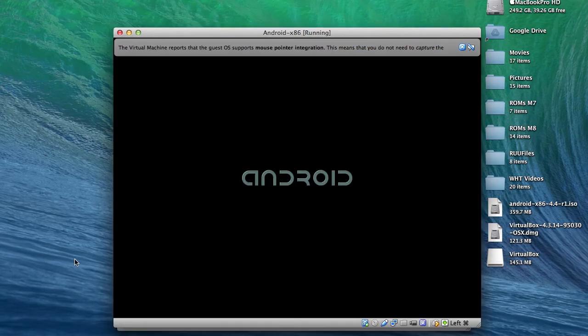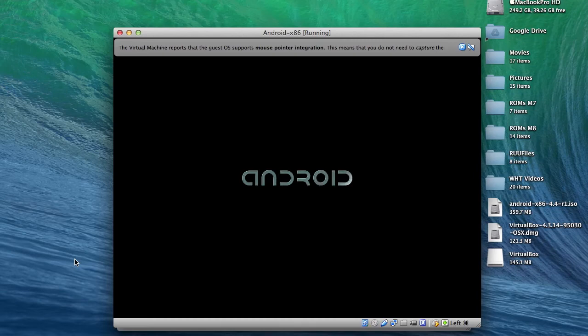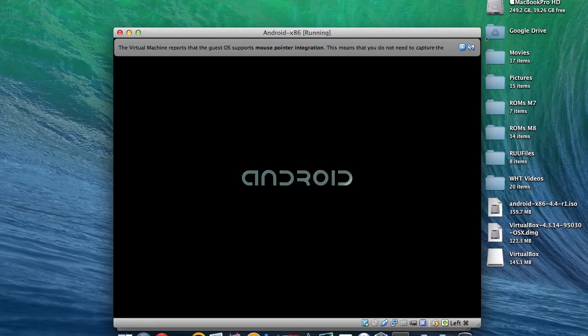Alright, so whenever you tap into the Android window, you will lose control of your regular OS. And that's just because your mouse is trapped inside VirtualBox. In order to get it out of that, you're going to want to tap the left command key on your keyboard.